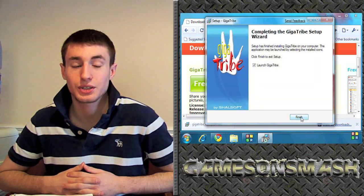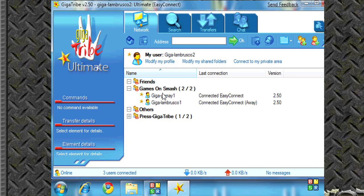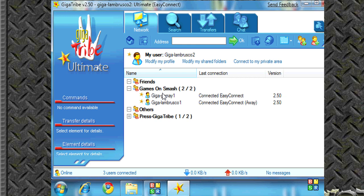So let's get into how this baby works. So what you see on screen right now is GigaTribe Ultimate version 2.5 for Windows. Right now I'm on my main screen, my network tab.